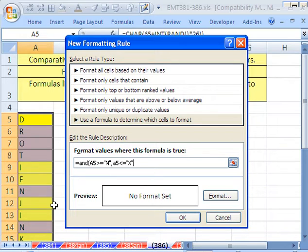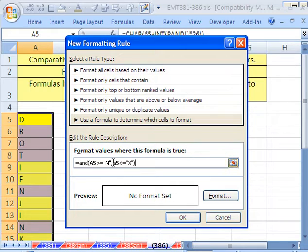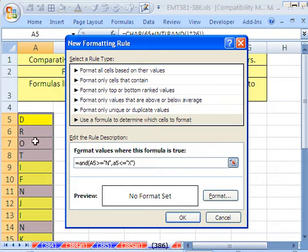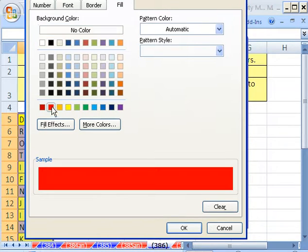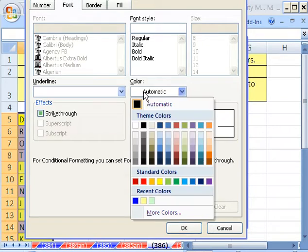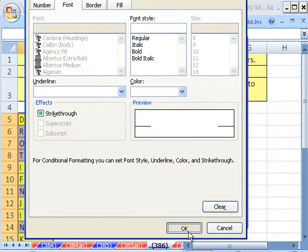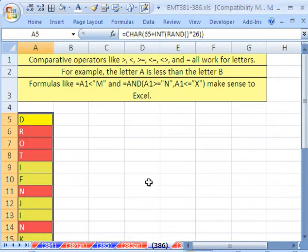What this means is, remember, we started out with that color right there. Everything less than M is getting yellow, and everything between and including N and X is going to get red. So Y, Z, and M are the only letters that should be getting that formatting. I'm going to click here, click Red. Since that's dark value-wise, you always come over and change the font too. Click OK, click OK, click OK.